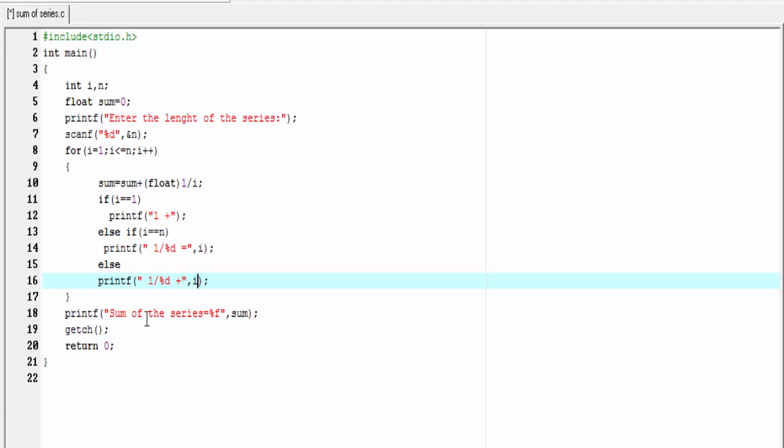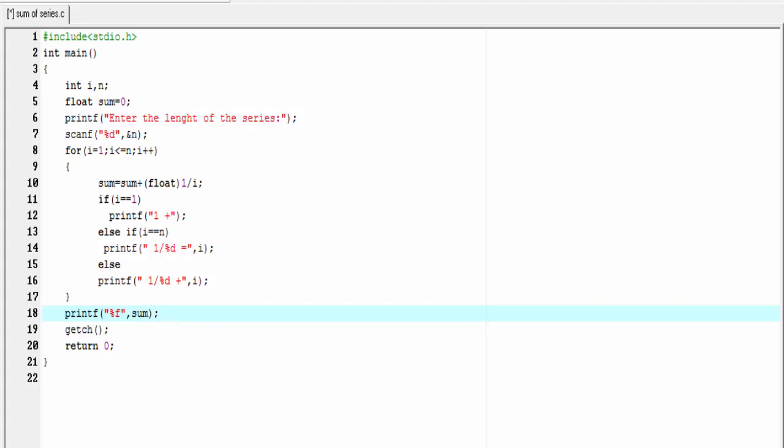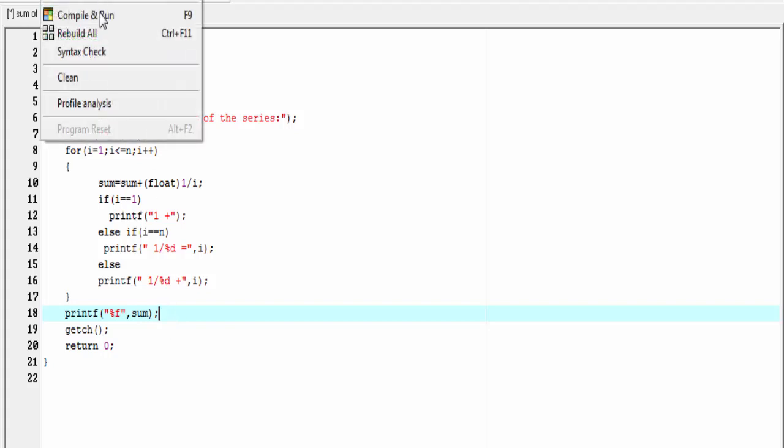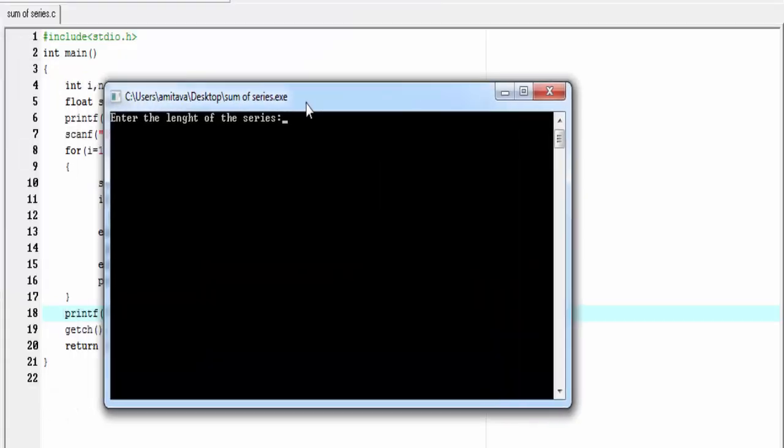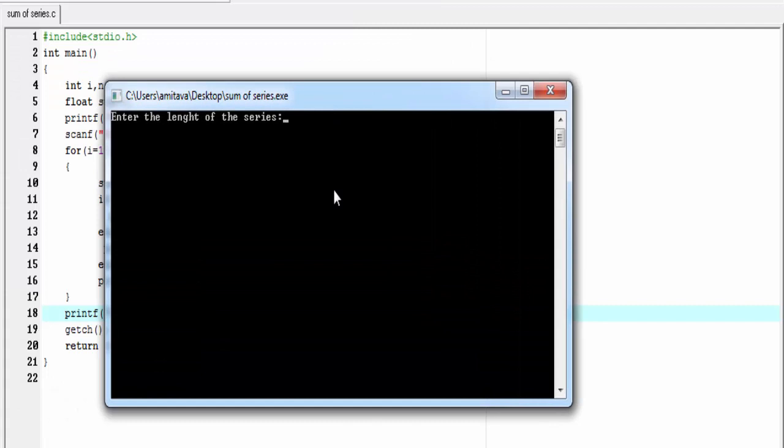Now we print the sum. So inside this printf, I'm going to write here %f and here sum. Okay, let's check the output. Compile and run. Enter the length of the series, I'm going to enter 3. And it prints 1 + 1/2 + 1/3 = 1.8333.